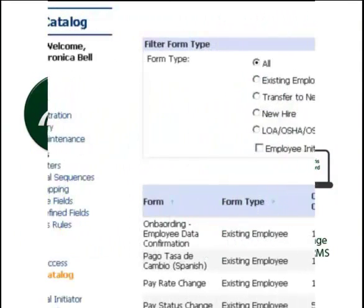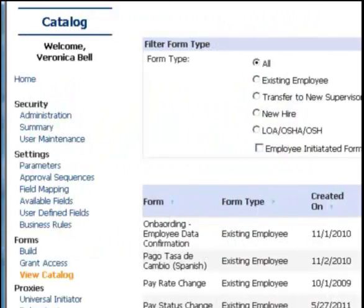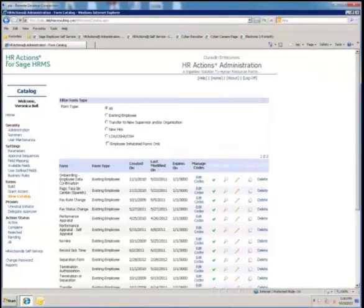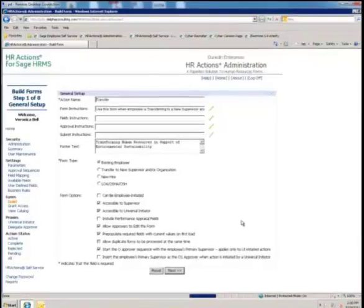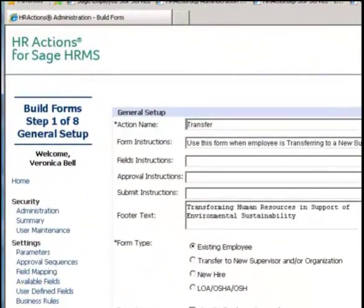Build. HR Actions ships with more than 30 template forms based on best practices from hundreds of HR practitioners. You can edit an existing template to make it your own, create a new form from scratch, or copy one of these and use it as a starting point. No programming is required to create or edit a form.